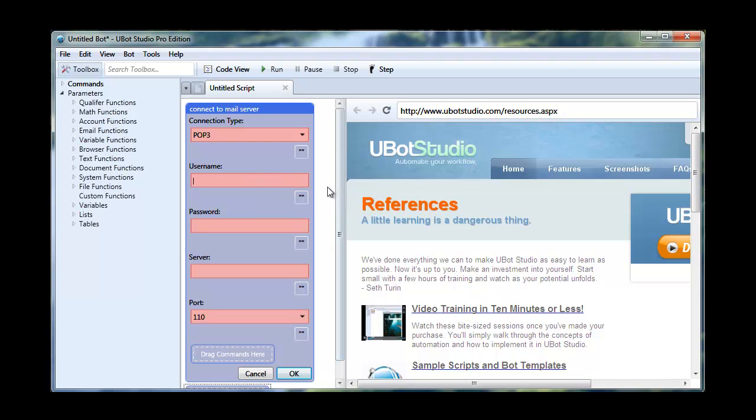For instance, I'm going to be using the username. This is a POP3 account that I have set up on a server. So you're going to put in whatever information you have for your server.